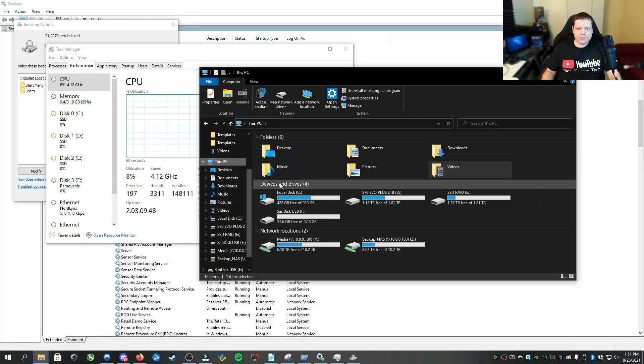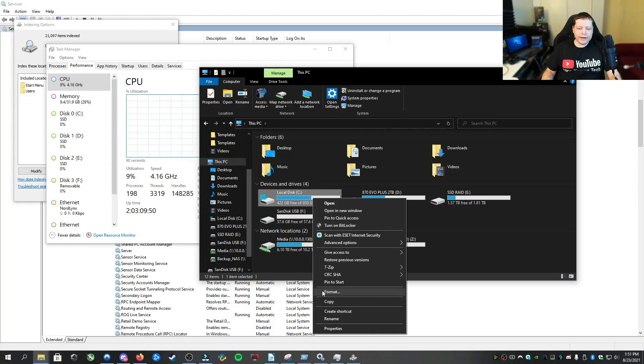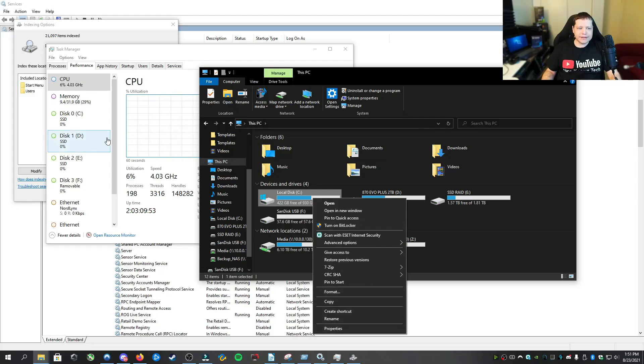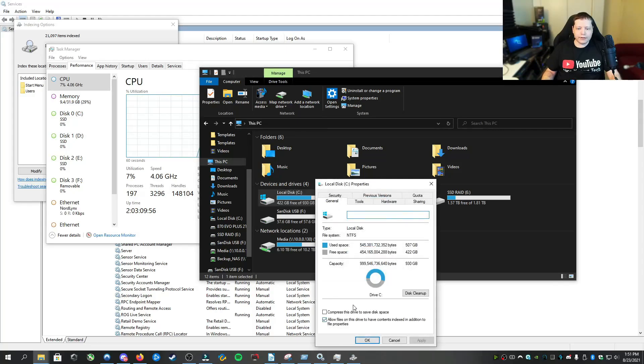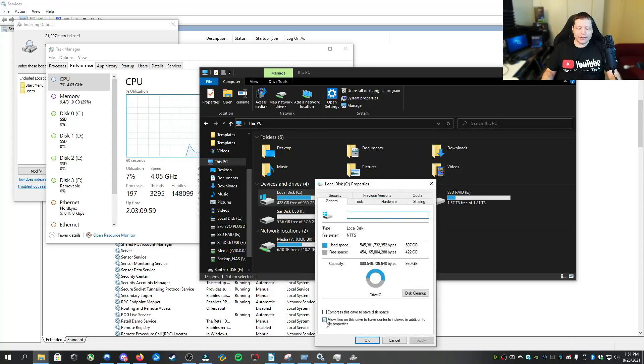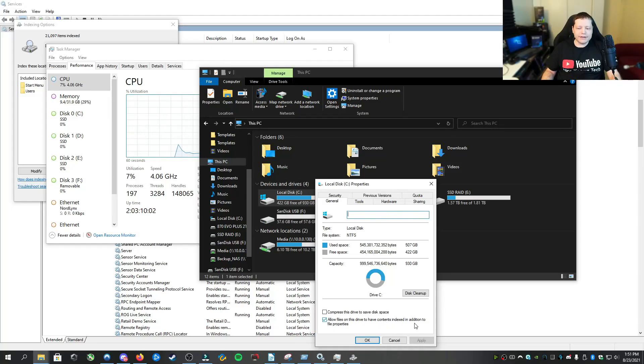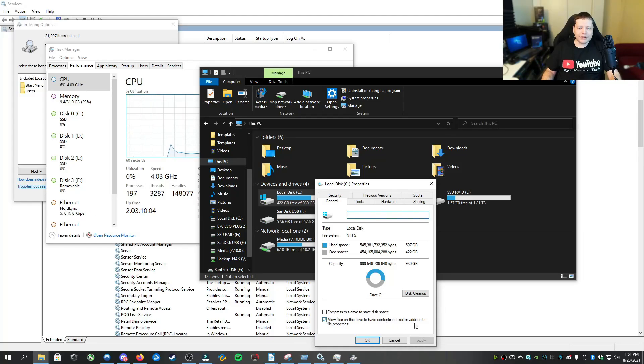And I'll go to this PC, and then I'll right click on the C drive because assuming that the C drive has 100% disk usage, we're going to go there. Now right here when we open up properties, you'll see allow files in this drive to have its context indexed for additional file properties.